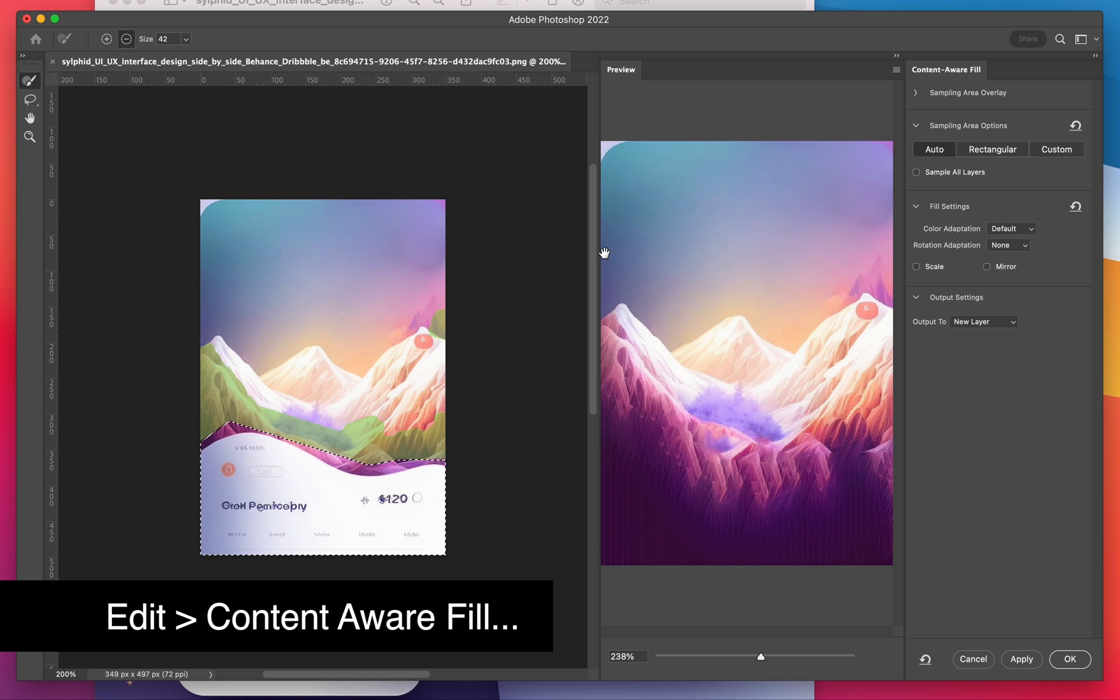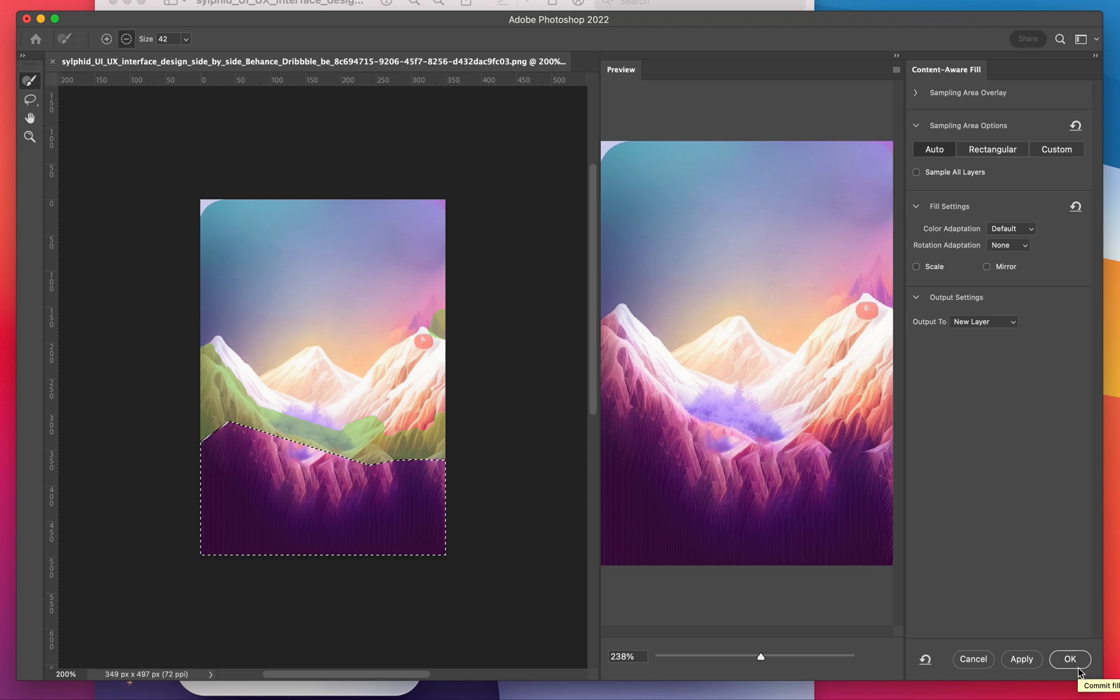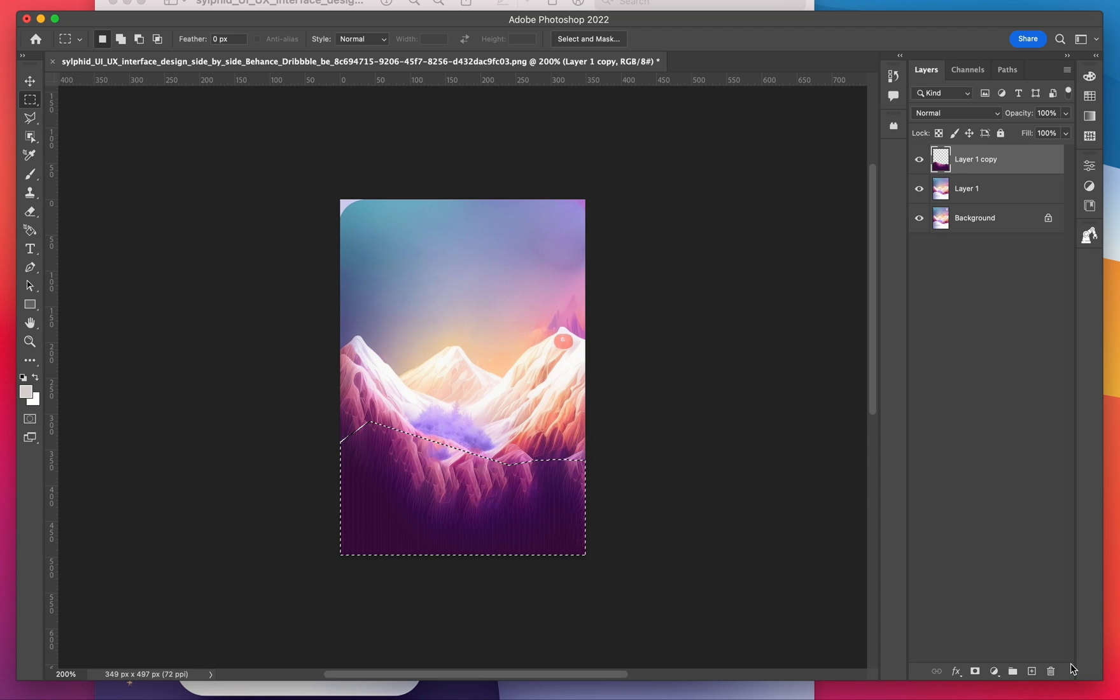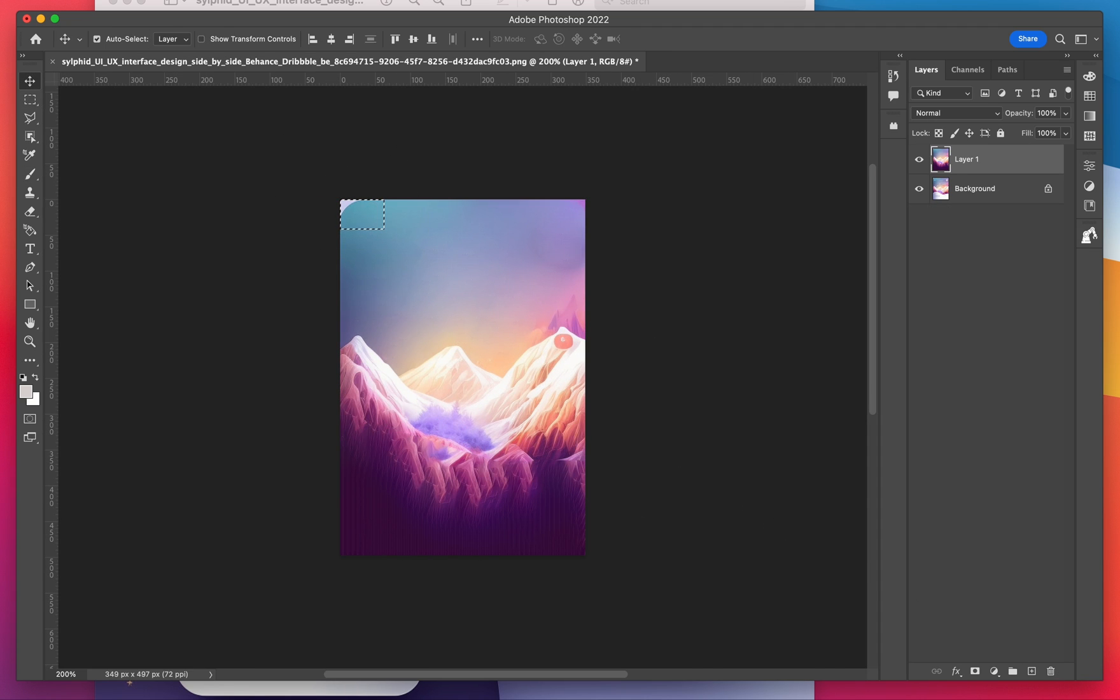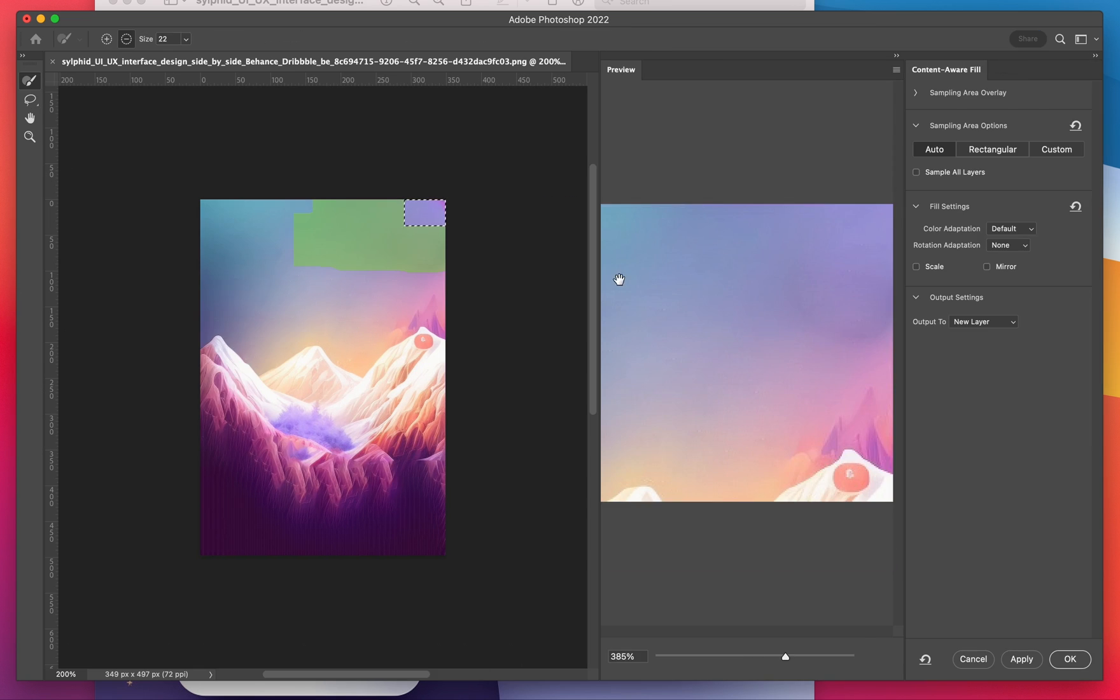Then I'm going to go to the menu item edit and select content aware fill. Normally the results are fine, so just hit apply and OK. Then I'm going to do it to the corners as well to fill those in.